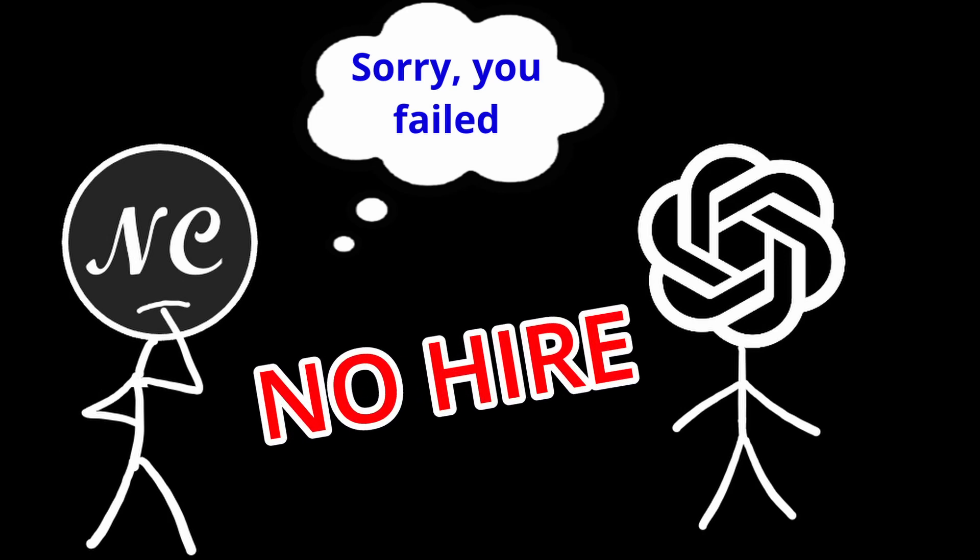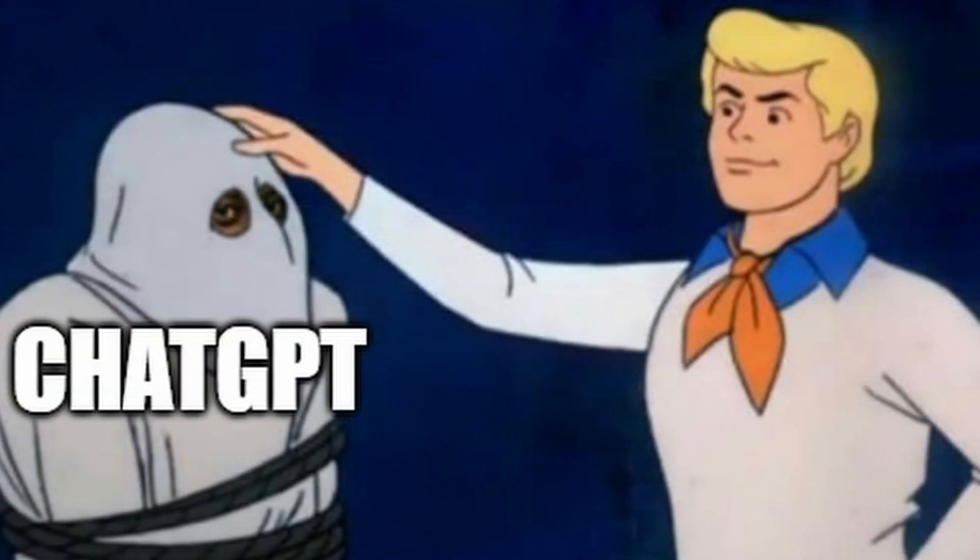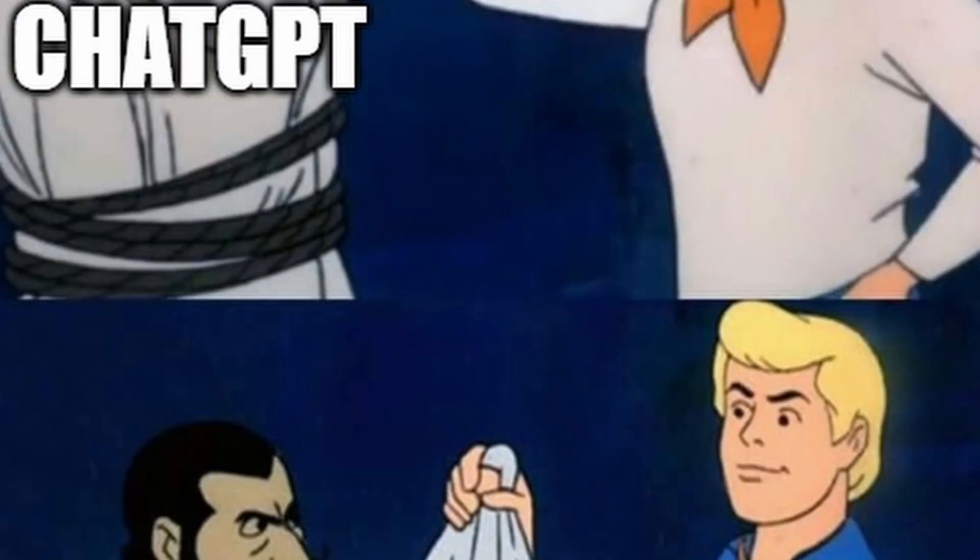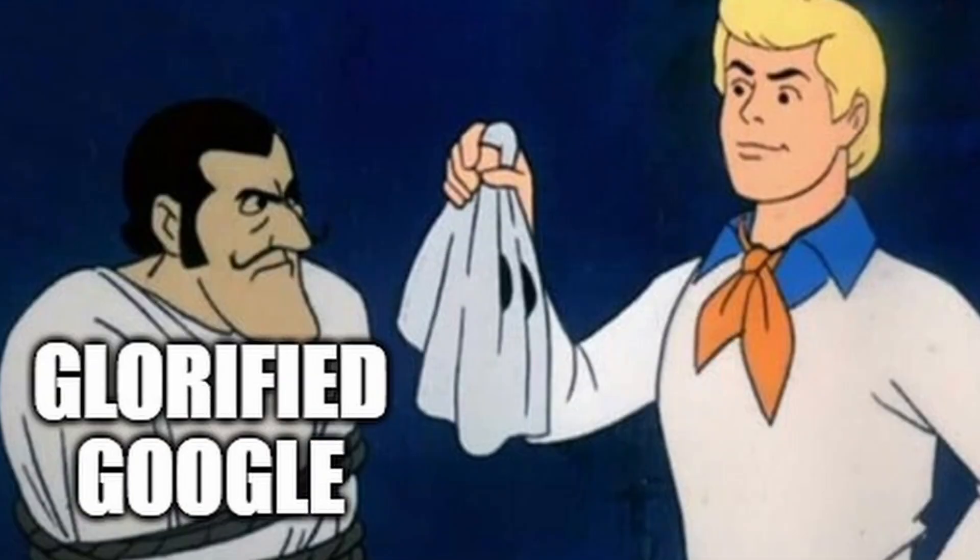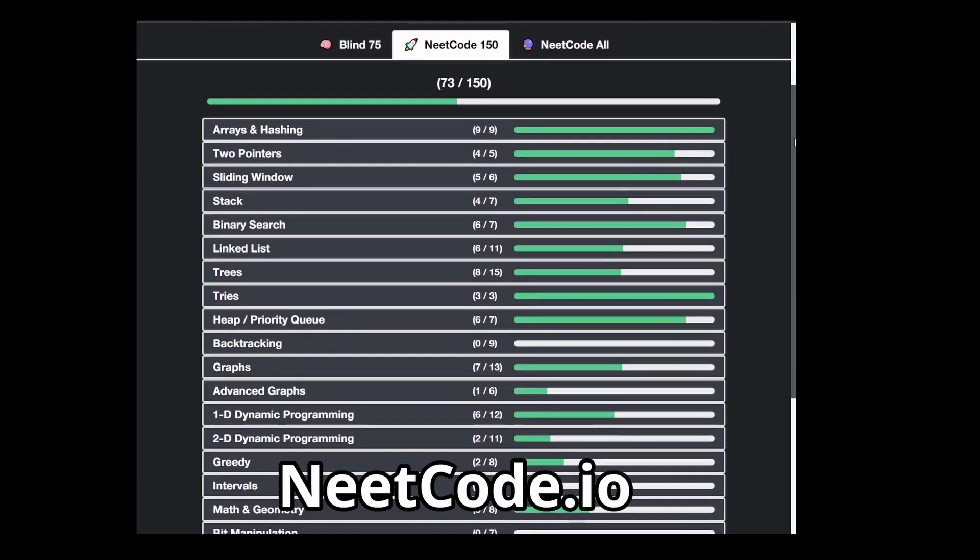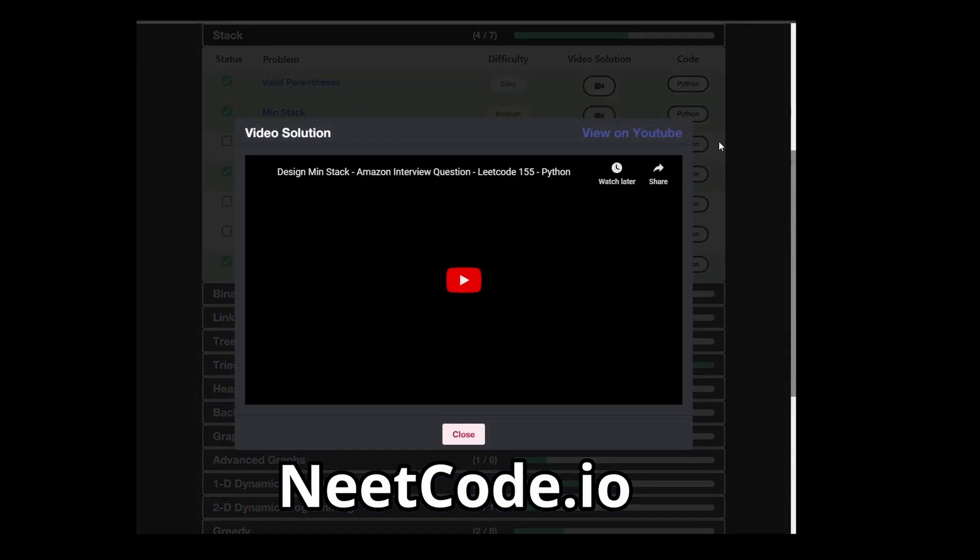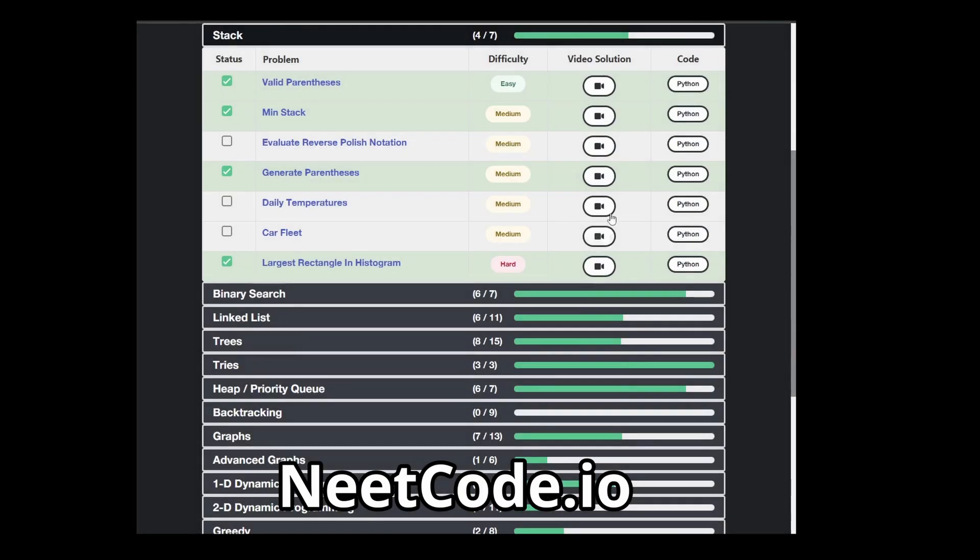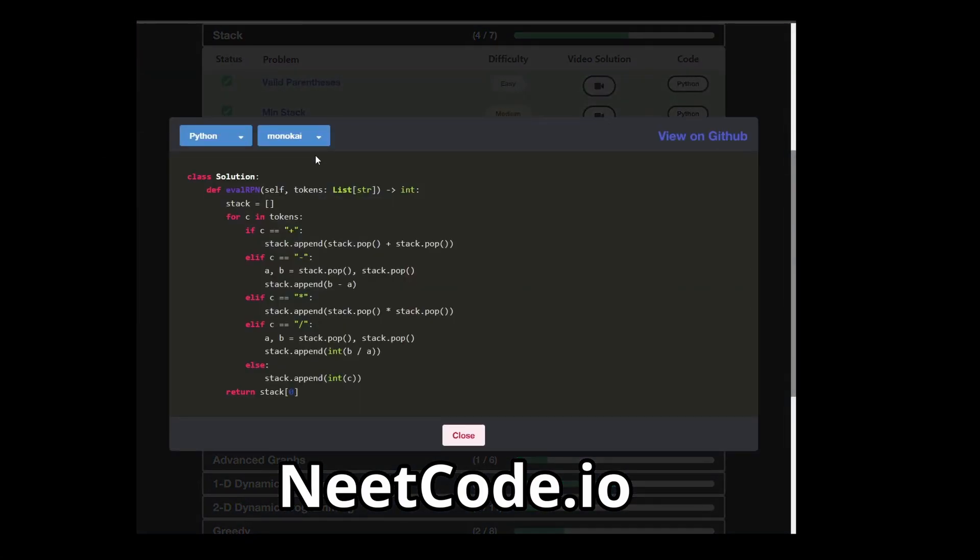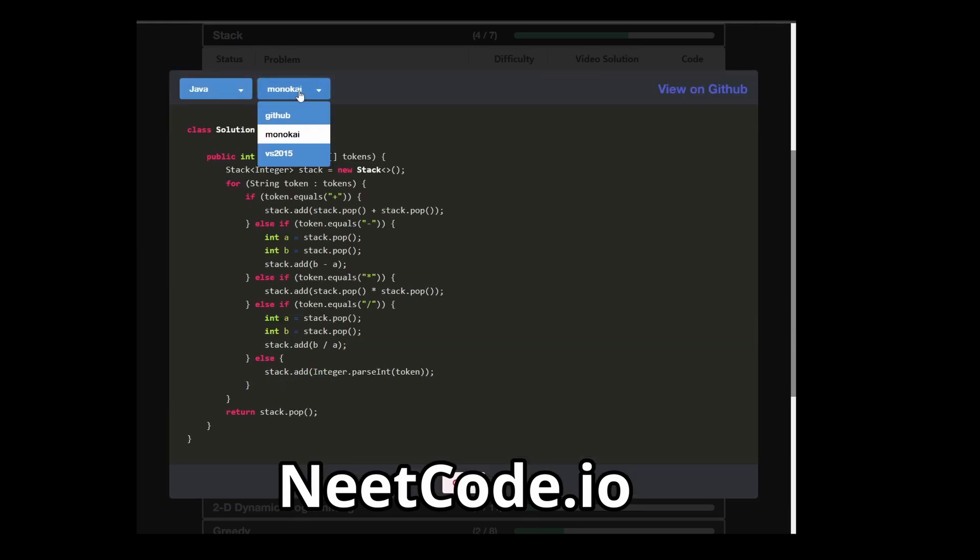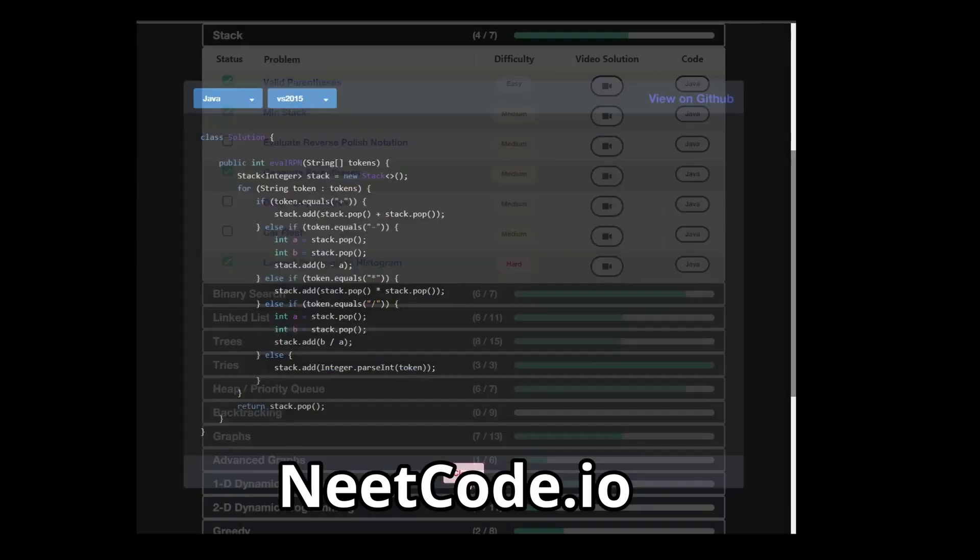But you might be thinking, oh wow, this AI can't even give the best solution without copying code from somewhere. But at the same time, can you? For coding interviews, most people can't. One way to fix that would be to head over to neetcode.io, which has a lot of free resources to help you prepare for coding interviews. And they're definitely not AI generated.